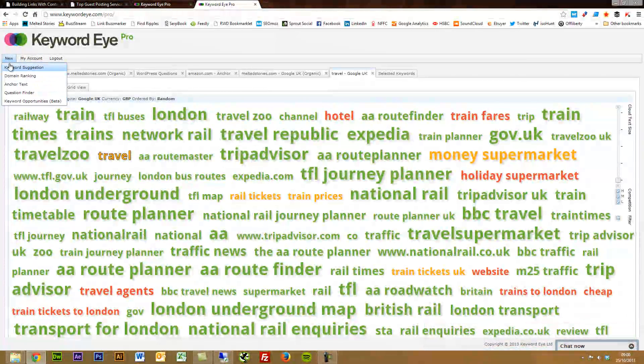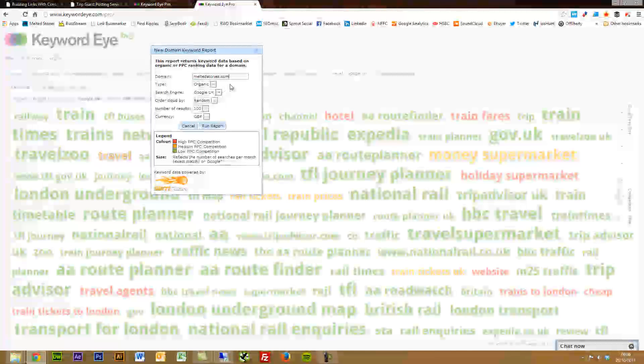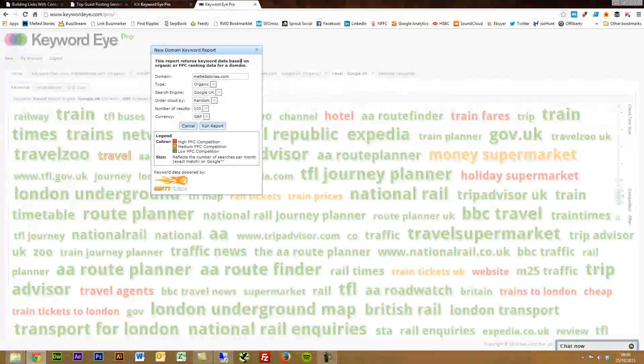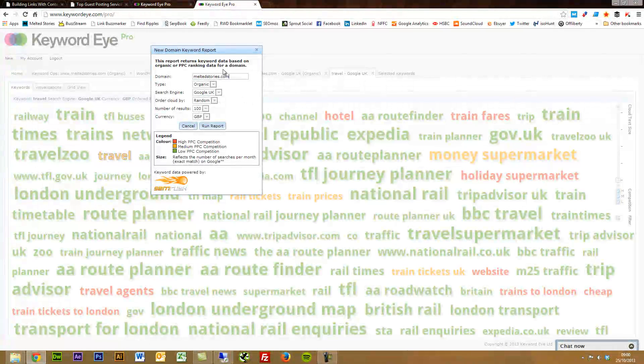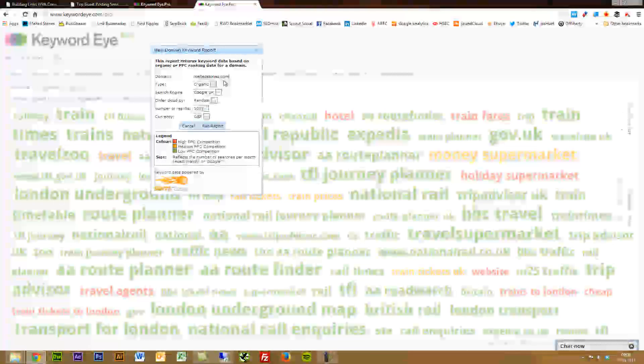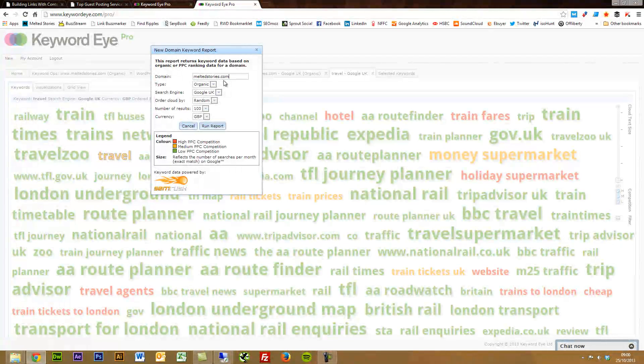Probably my favorite feature of Keyword Eye, which I really liked, is the domain keyword reports. It returns keyword data based on organic or PPC ranking for any domain. I've just chosen my travel blog just to see how much validity is in the data itself, because obviously I have access to all the analytics and know all the stats myself.